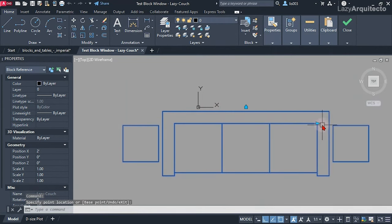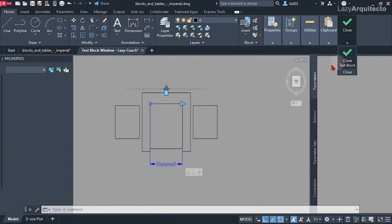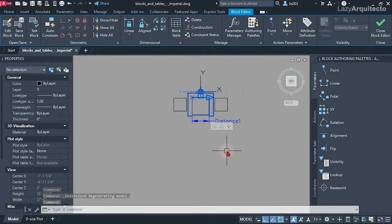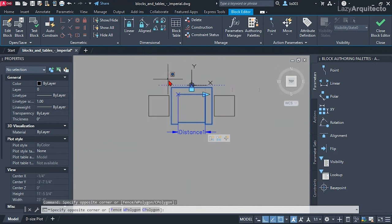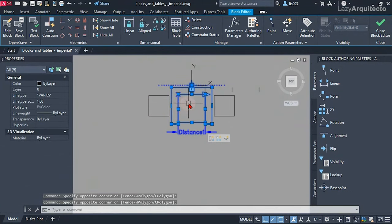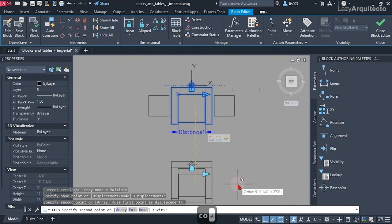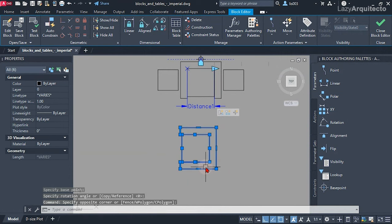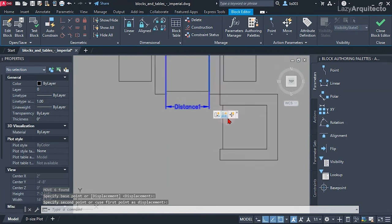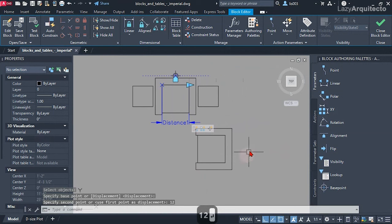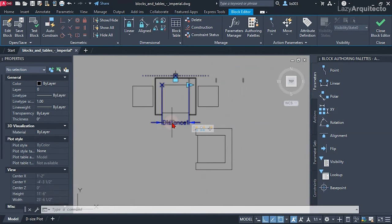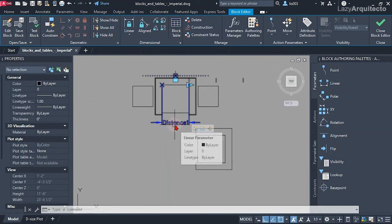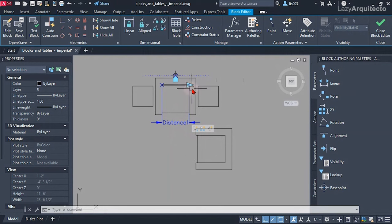Our alignment parameter and base point are moving centered with the array, as are the side tables. Let's close this up. Now for the next procedure: I'll select my couch, copy it to the side, rotate it, and place it about 12 inches away — that's a personal preference. The same steps apply: add a linear parameter, add another stretch action, and so on. The new thing you need to know is the visibility state.